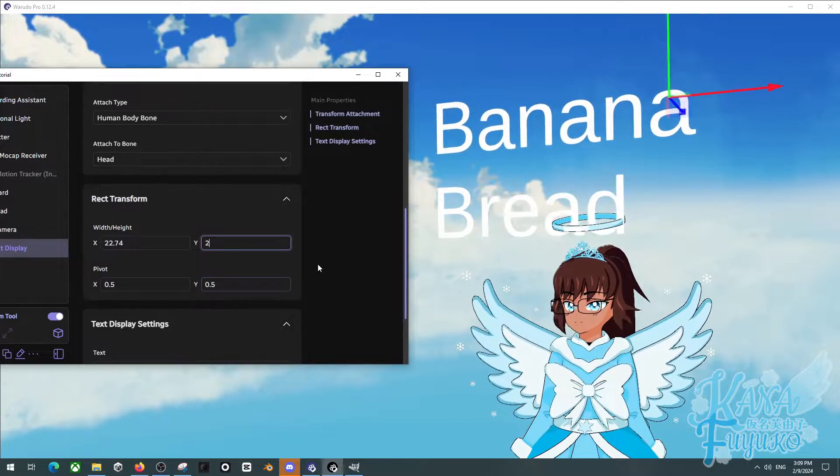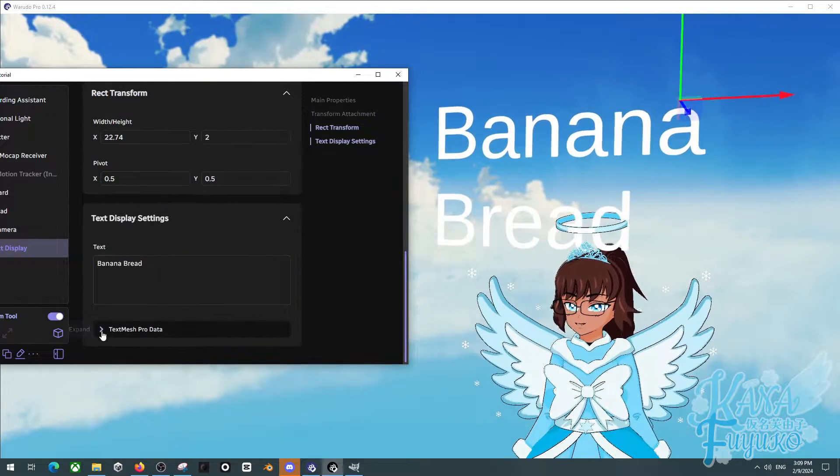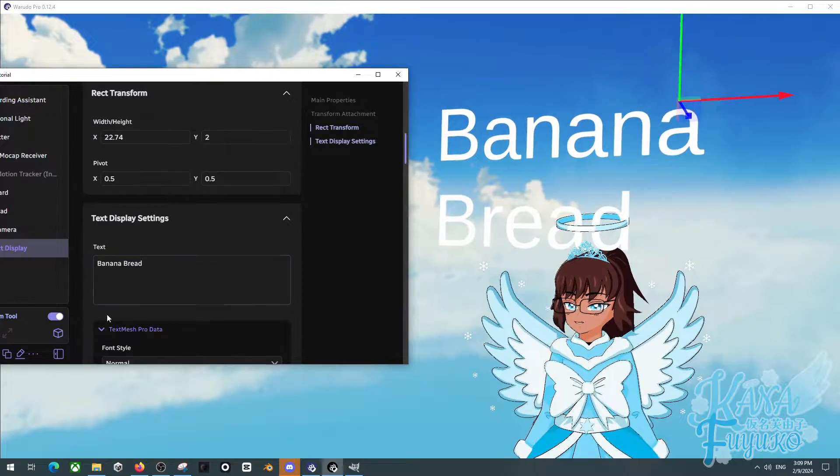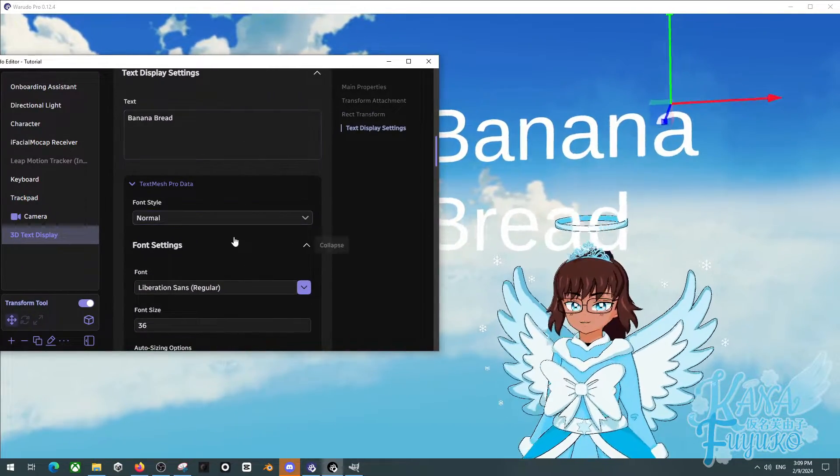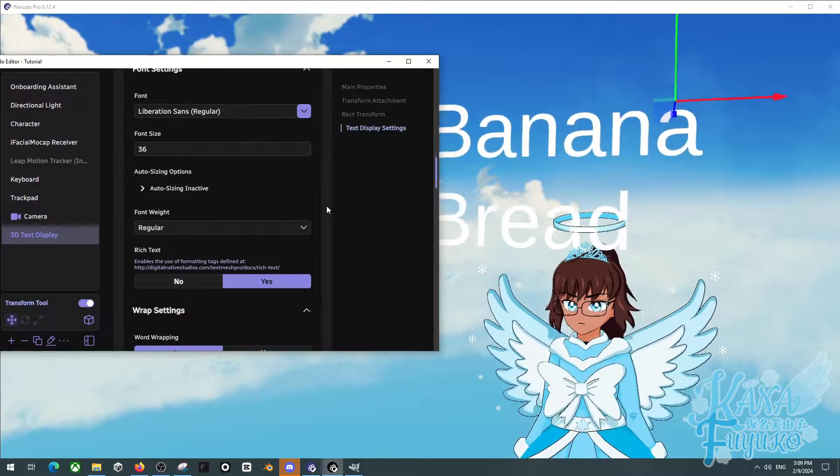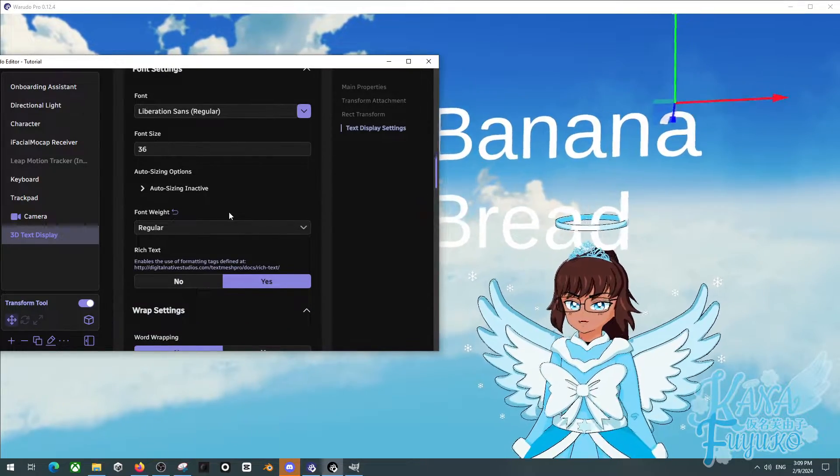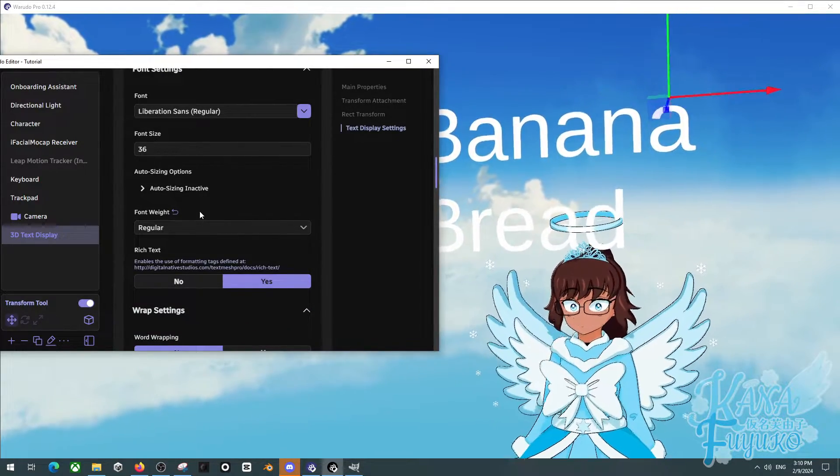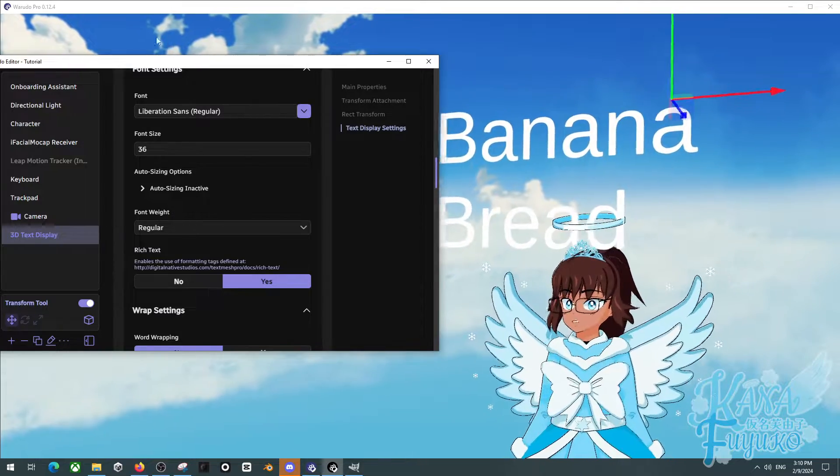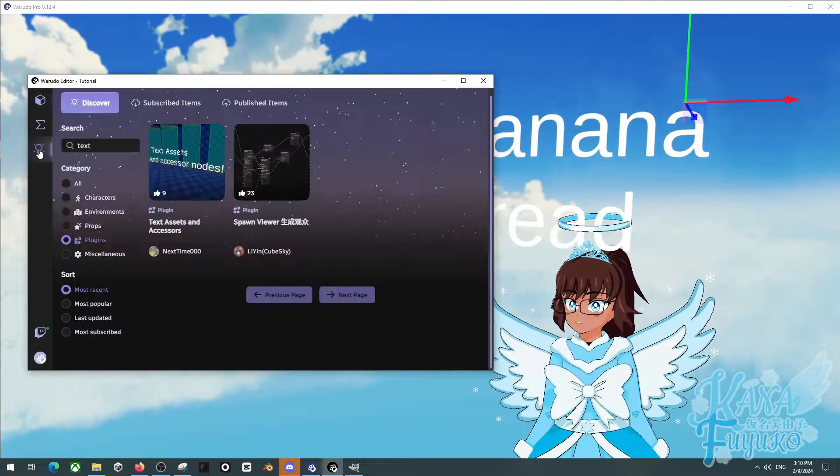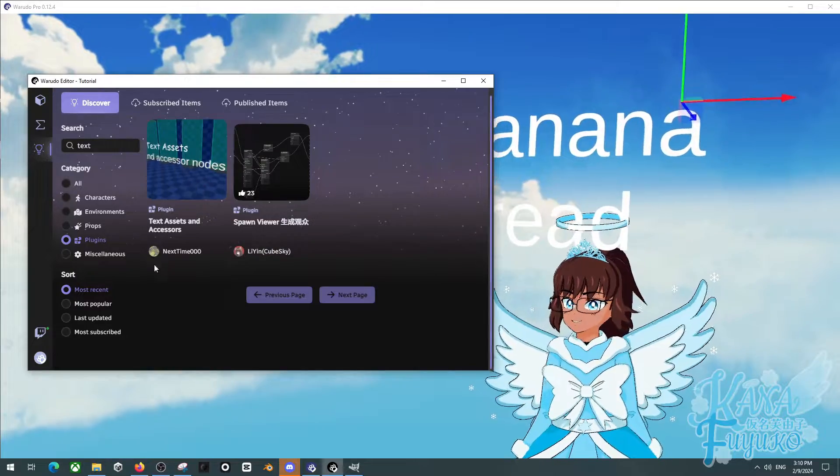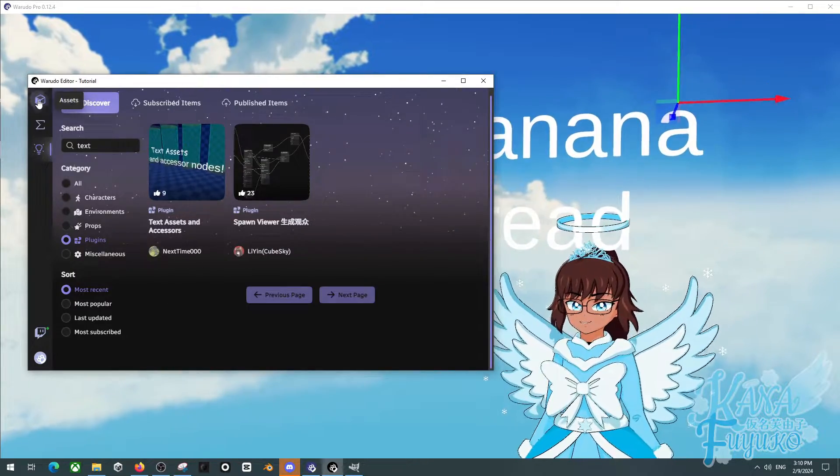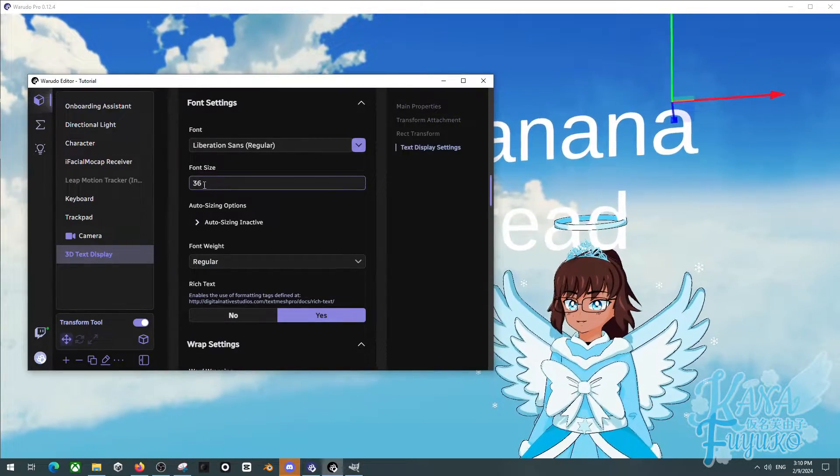And then once you have that, you can then be able to use TextMesh Pro Data. This will allow us to do even further customization. I will say though, from what I've tested, there are some settings that may not work. It might just be me, but you can always contact next time if there is a particular setting that you want but you're struggling on getting it to work right.